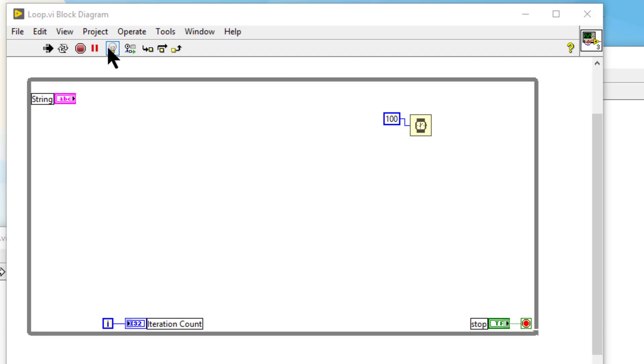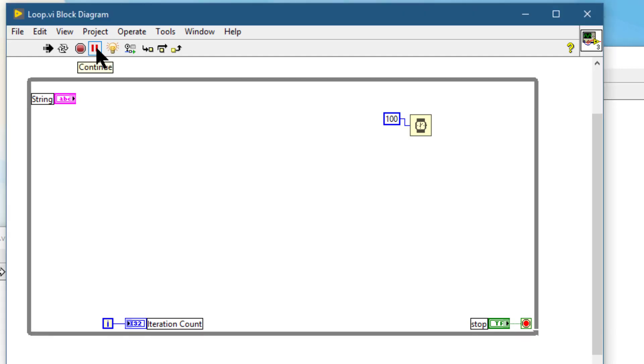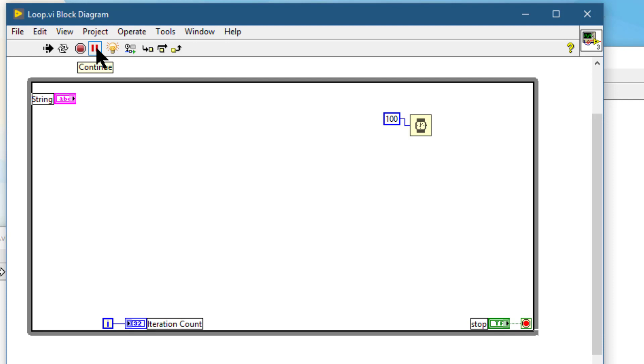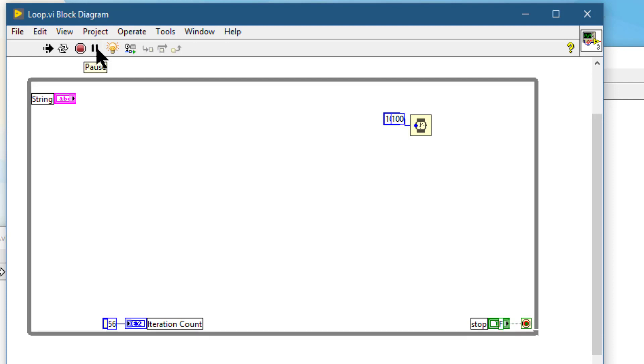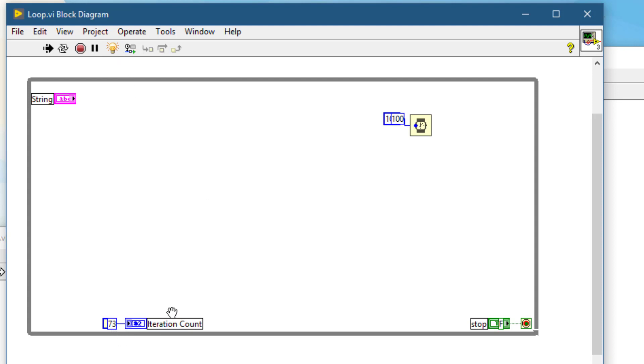The next item is highlight execution. When we turn this highlight execution on, the block diagram displays an animation when we click the run button and the VI is running. If the highlight execution button appears yellow, then it means that execution highlighting is enabled and you can see the flow of data bubbles through the wires.